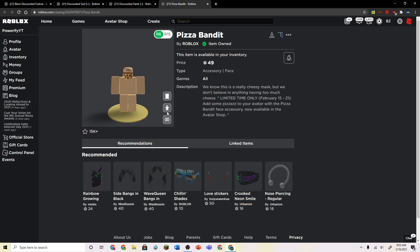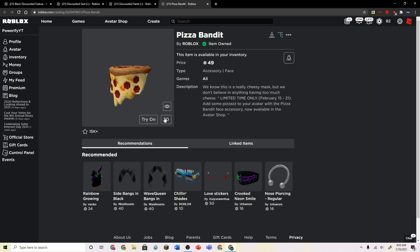And this Pizza Bandit face is kind of bad. I bought this when it released, I think. And I don't really wear it because it's awful.